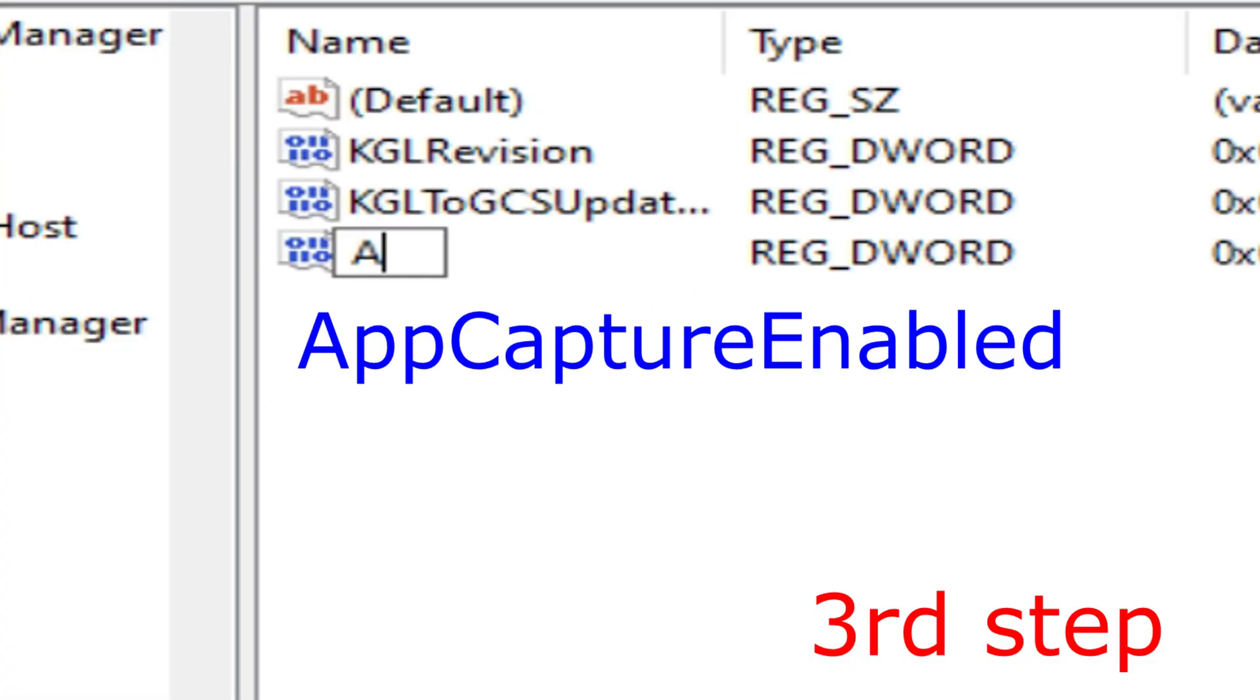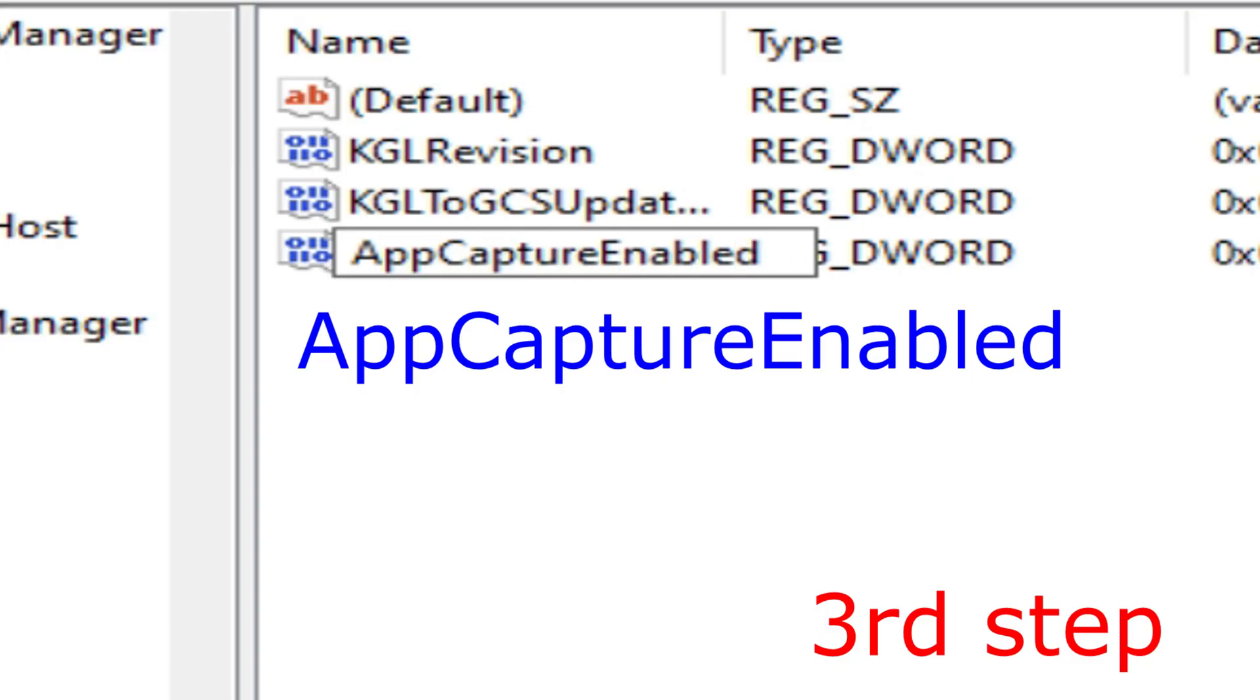You want to call this AppCaptureEnabled. Spell it with the same capitals and lowercase as I did, and then click Enter.